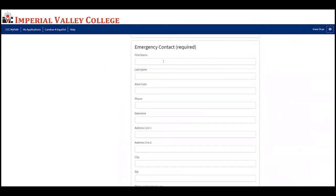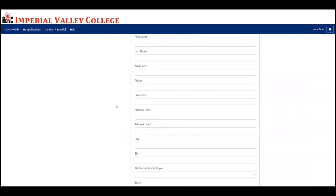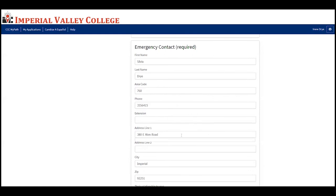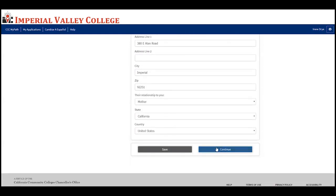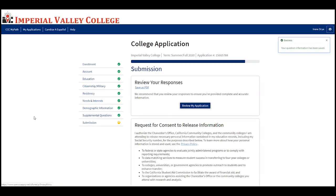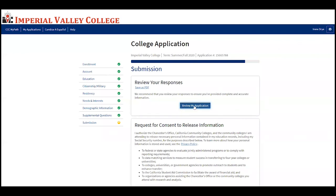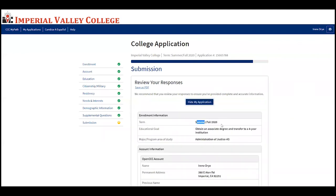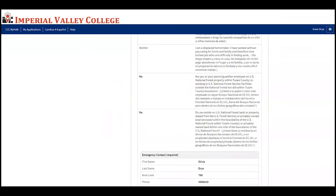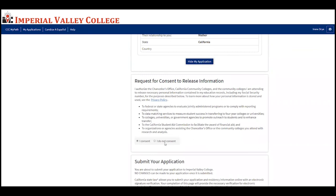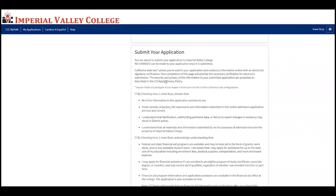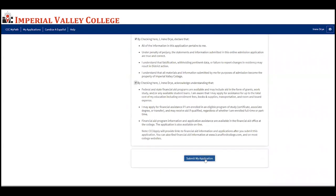Now fill out your emergency contact information and click continue. We're on the last page — please make sure to review your application carefully, confirm you selected the correct term, and verify everything else is correct. Select whether you give consent or do not give consent to release information. Read the final statements carefully, select the two required boxes, and submit your application.